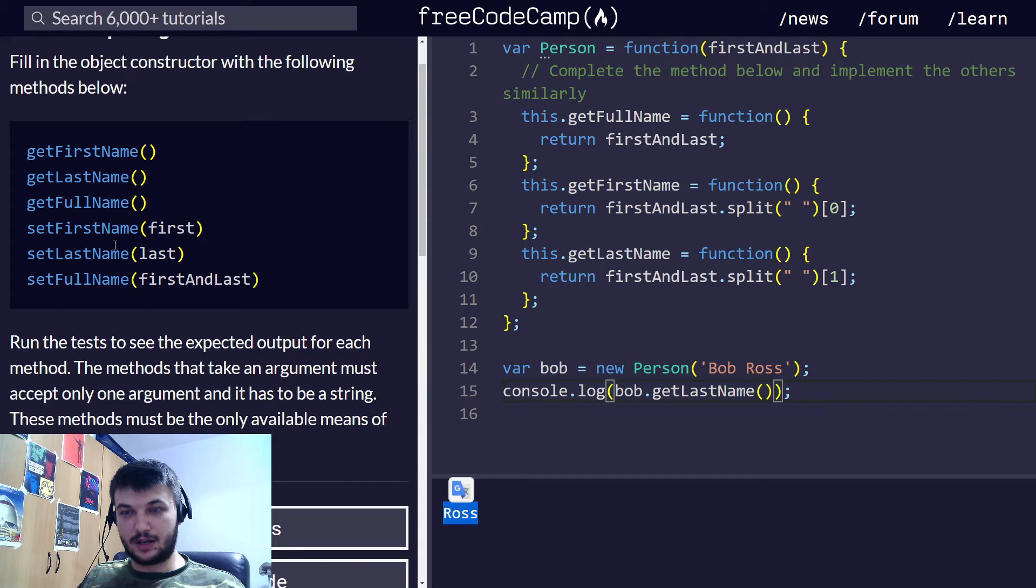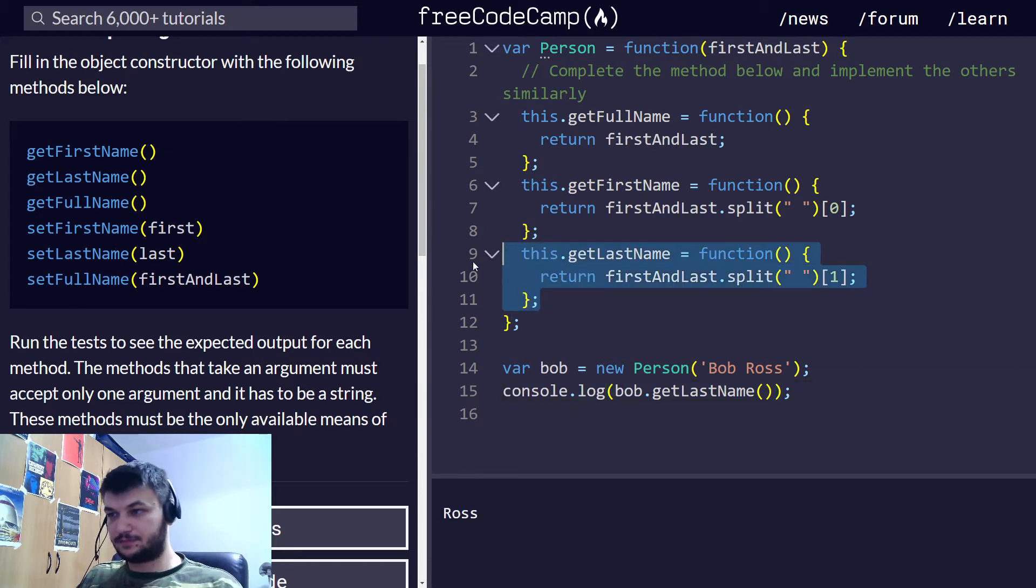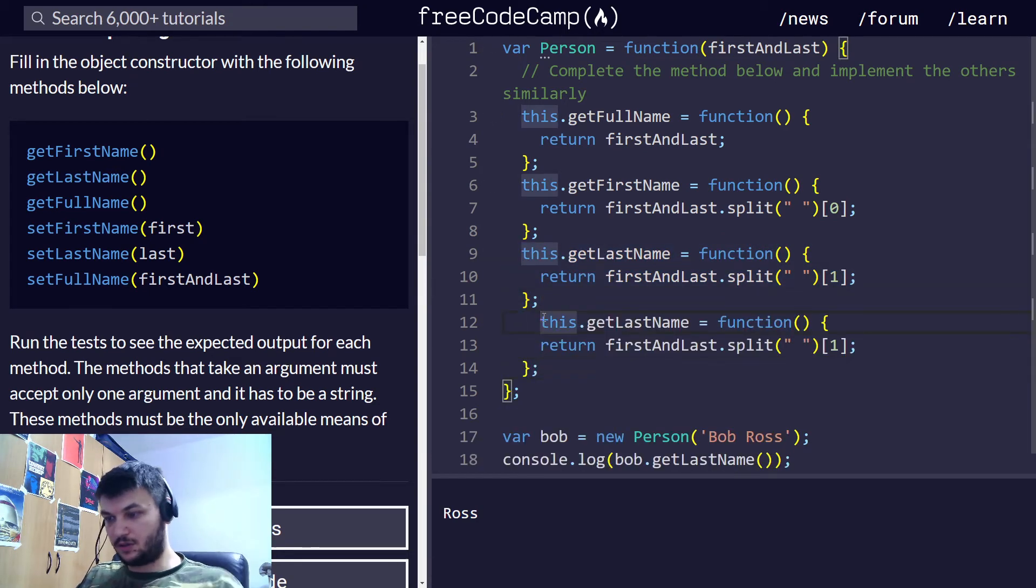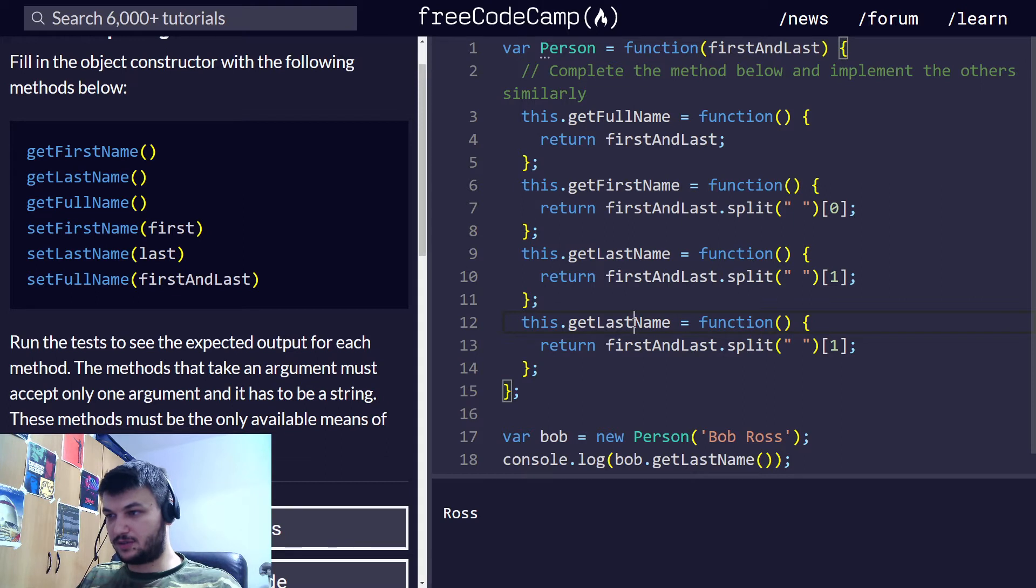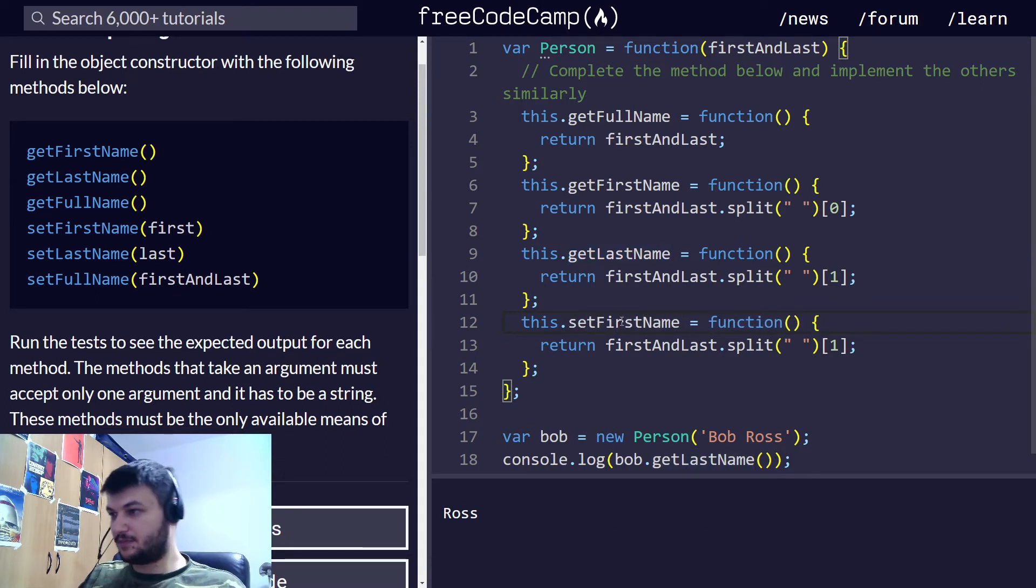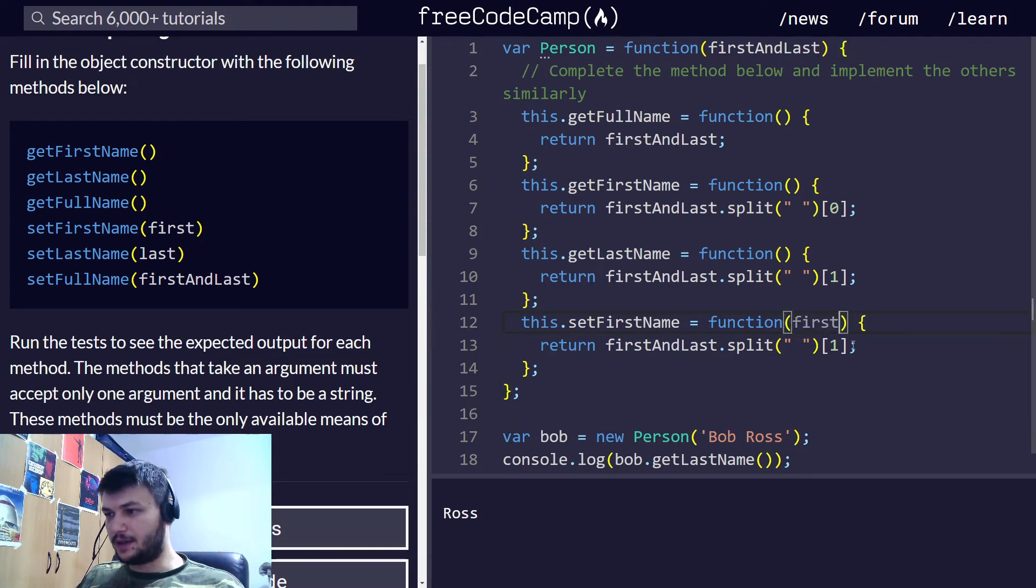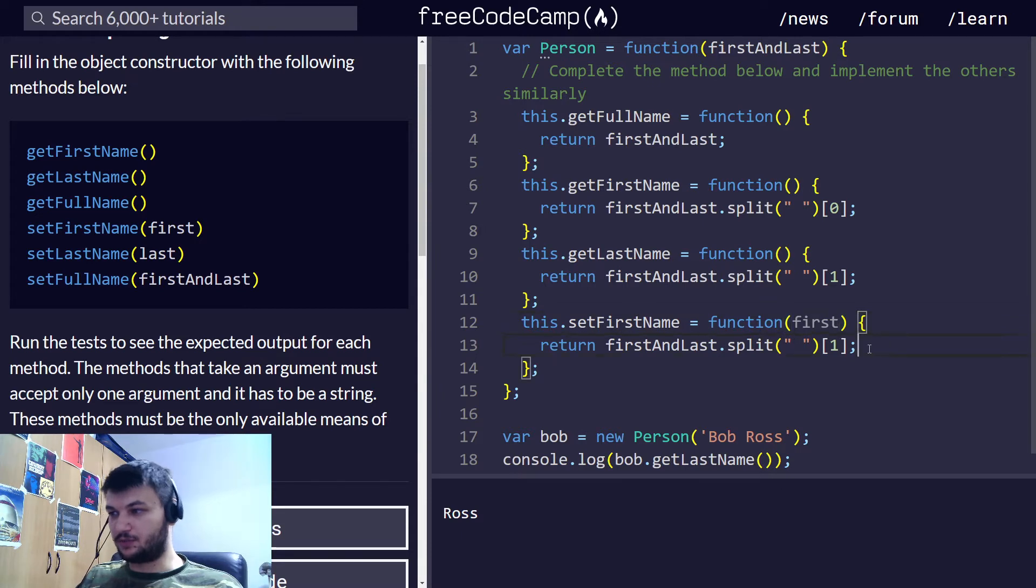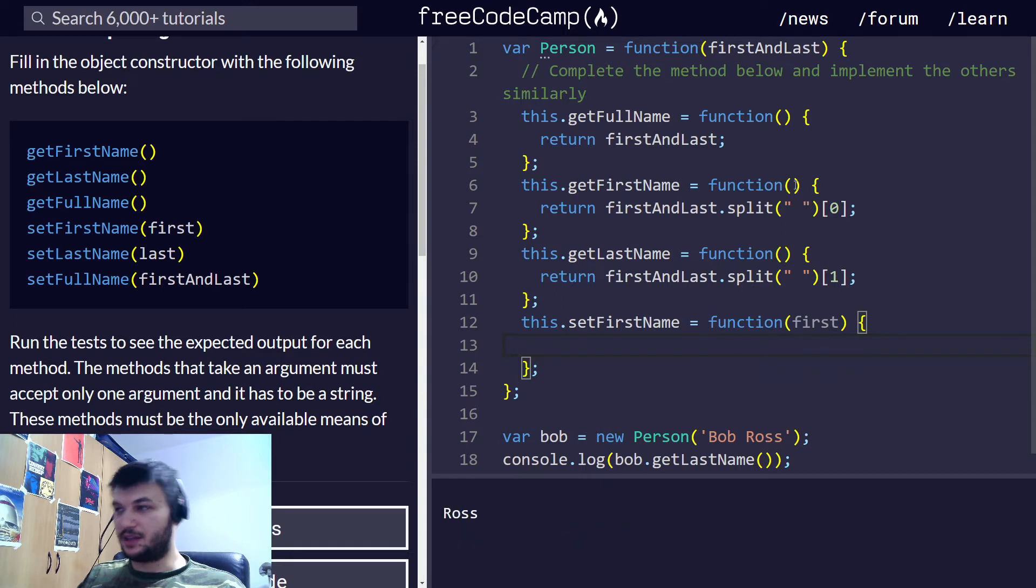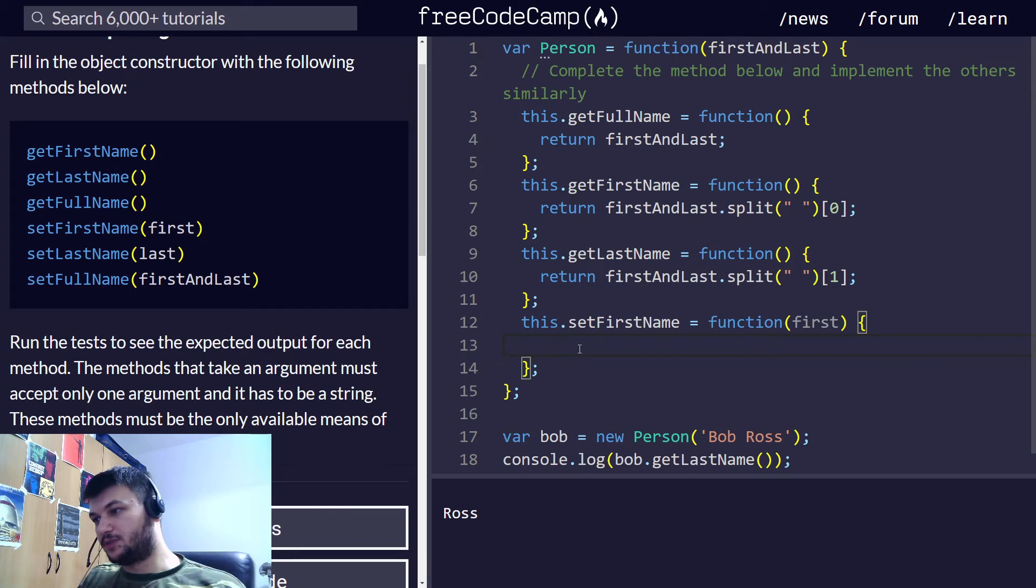What we need now is to do the setter. Let's do a setFirstName. I'm going to copy this and change it. Again, we're going to do this. Set first name. And this function takes an argument first. Now, what we want to do in this case, we don't want to return anything. We just want to change the first name in the first and last. So, how can we do that?